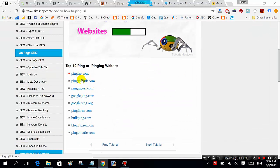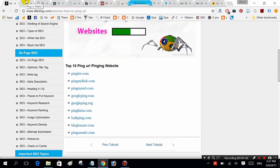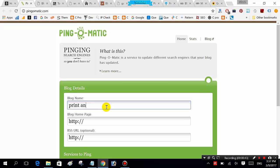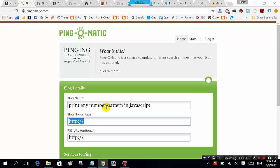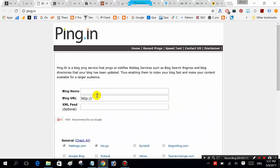Open this and submit your link here. This is my website URL — you can also submit your YouTube video URL. Open this and our keyword is 'print any number pattern in JavaScript'. Give URL, check all, send.